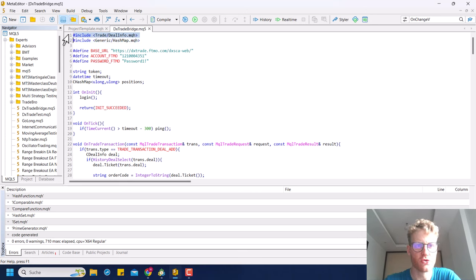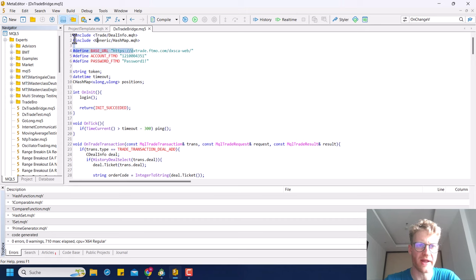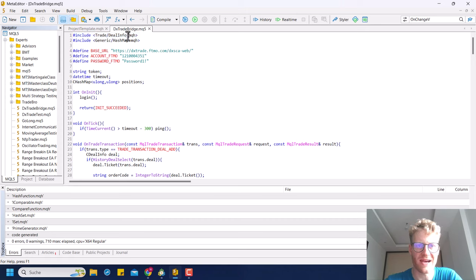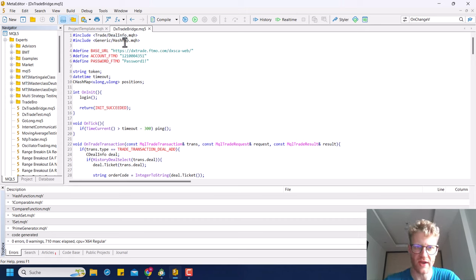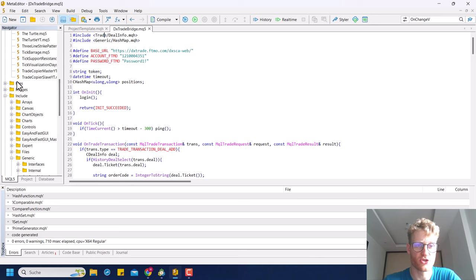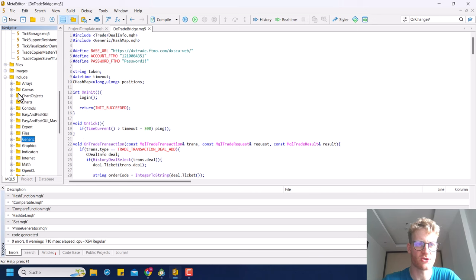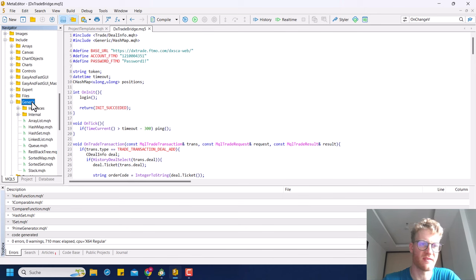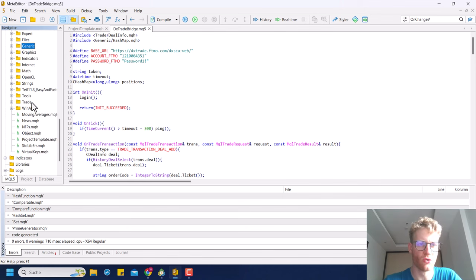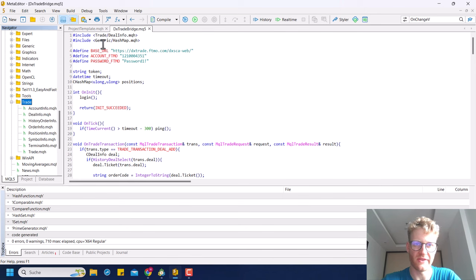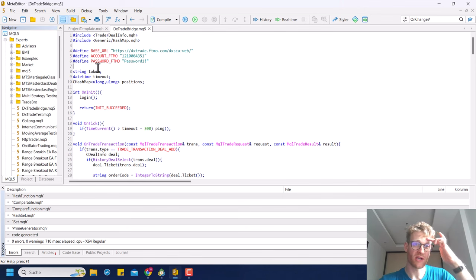I included two files here — these are MQL5 native framework files, so you don't have to download anything from the internet. I included the Trade/CDealInfo class and the HashMap.mqh file, because we'll need these two classes later on. You can find them in the Include folder of your MetaTrader 5 — the HashMap is in the Generic folder, and the CDealInfo is in the Trade folder.